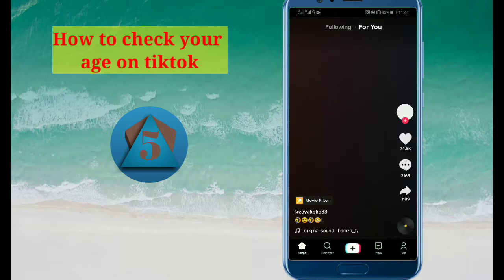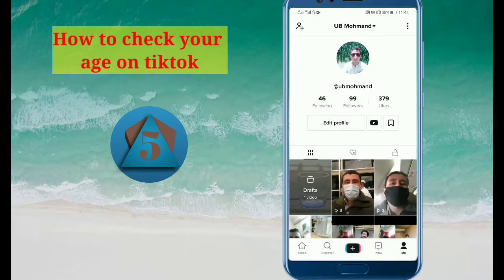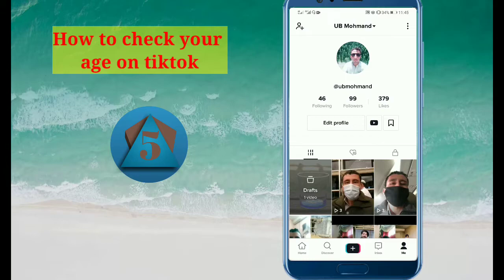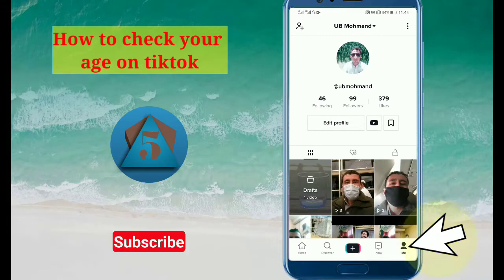First of all, I am going to tell you that there is no official option in TikTok to check your age. But I am telling you the procedure for how you can check your age and the complete detail of your TikTok account. So first of all, open TikTok, then tap on the Me option in the bottom right corner.